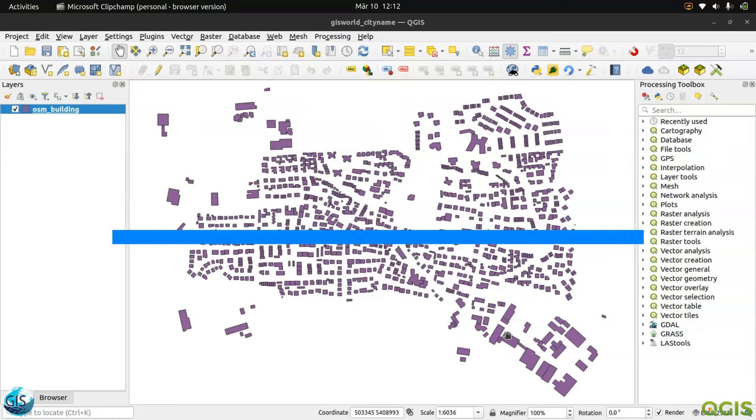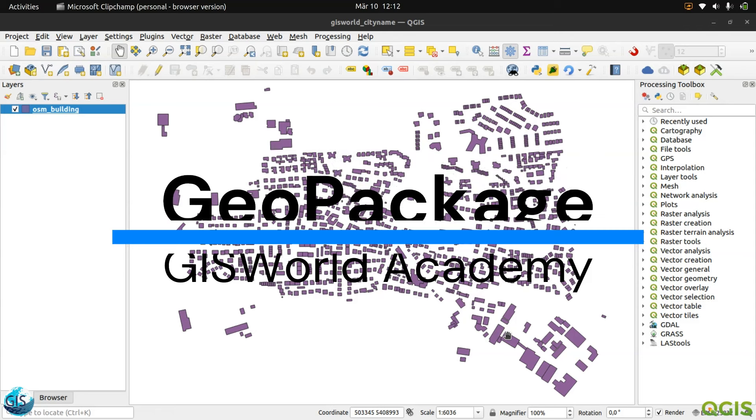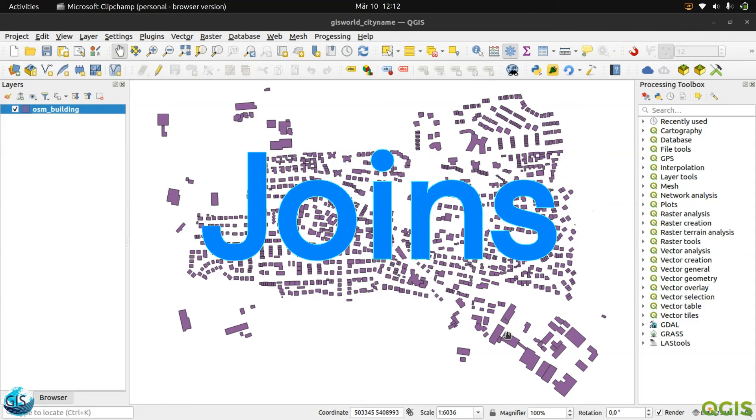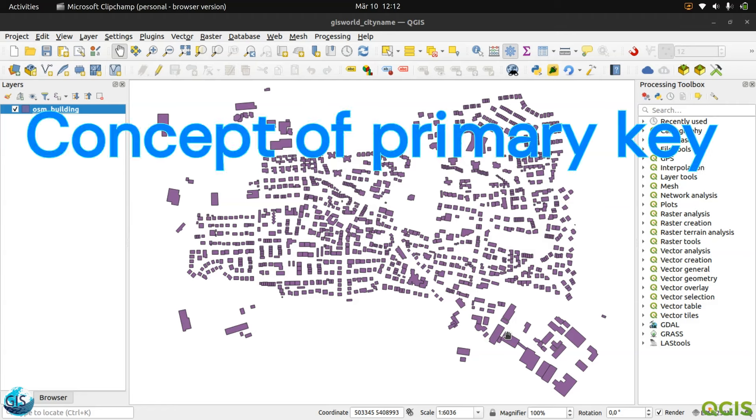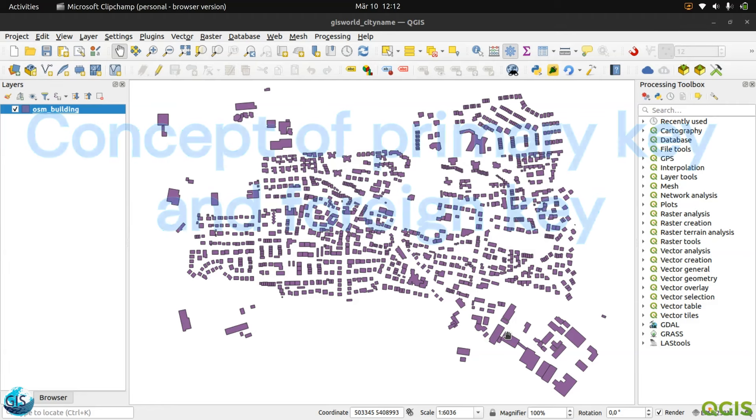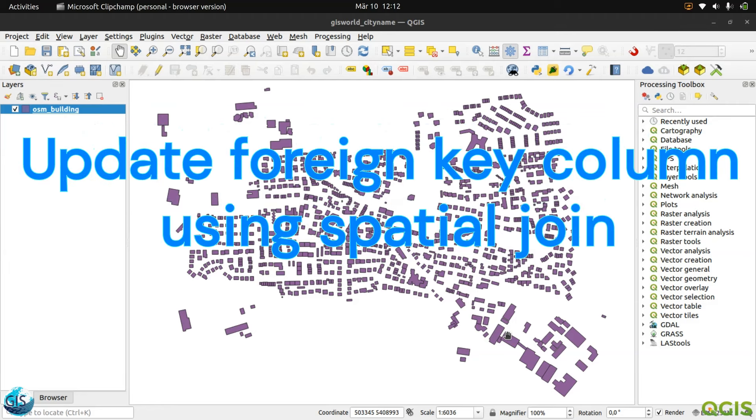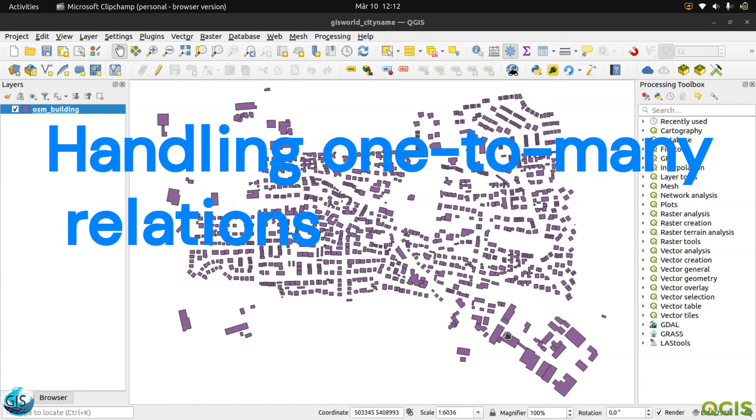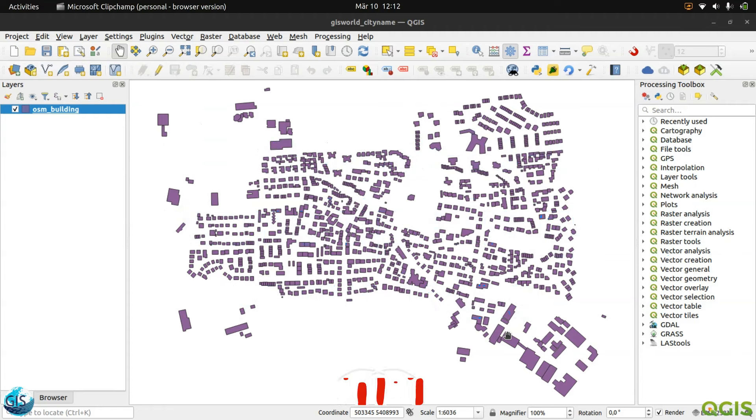Welcome back to another tutorial of GeoPackage in the GIS Word Academy. In this video, I'm going to talk about Joins, what is the concept of primary key and foreign key, how to update a foreign key column using a spatial join, and finally, how to handle one-to-many relationships in the GeoPackage using Joins. If you are excited, let's get started.